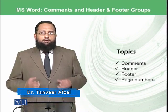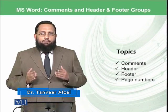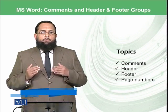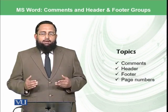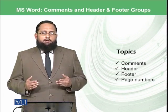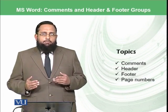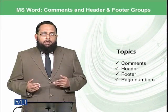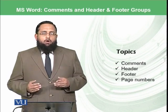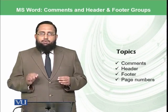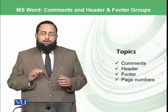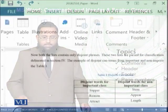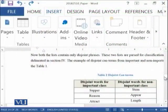We will try to add comments to our document, add header information, footer information, and we will also learn how you can add page numbers to your document at different positions. So let's start the practical.